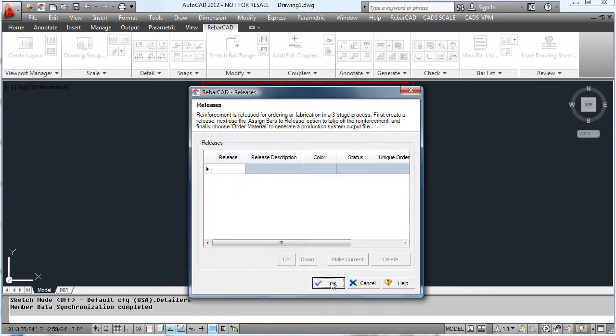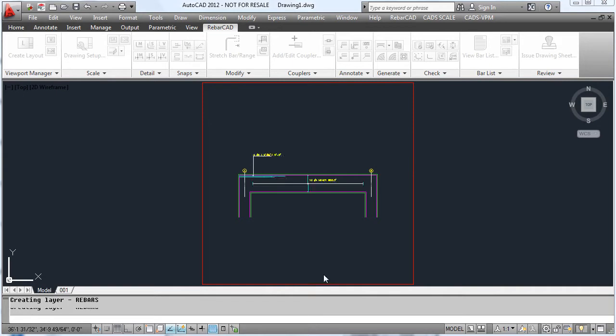Once everything is entered, draw a beam and place where you would like this detail to go on the drawing.